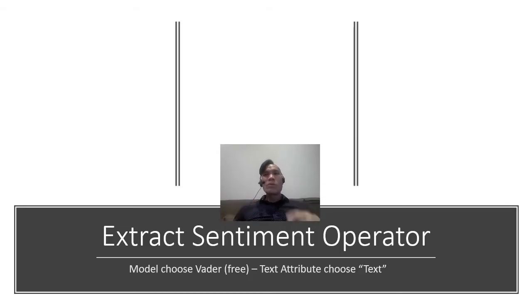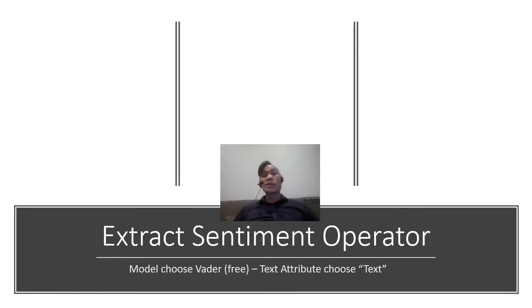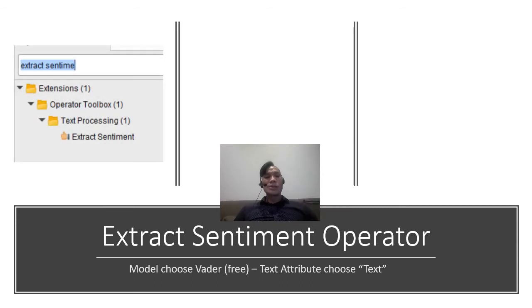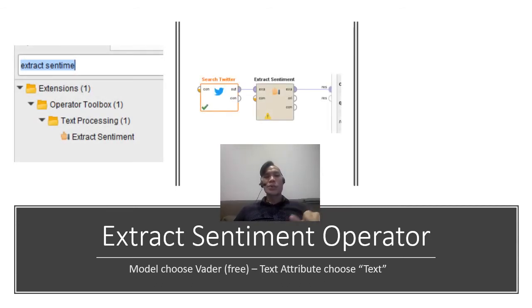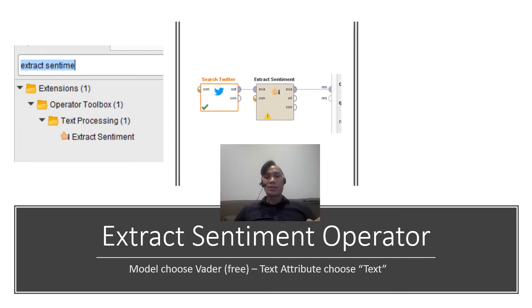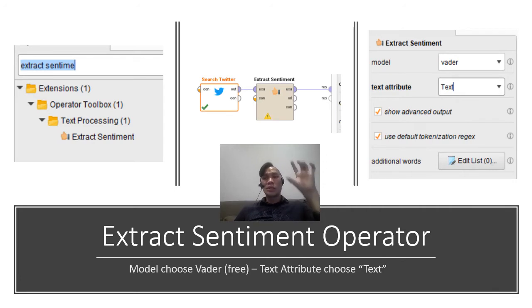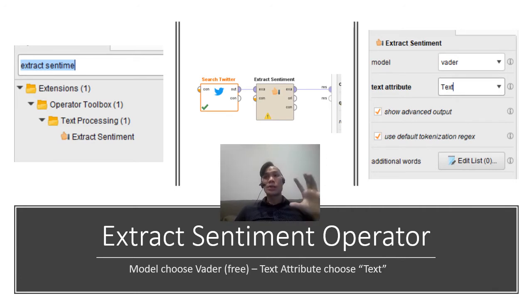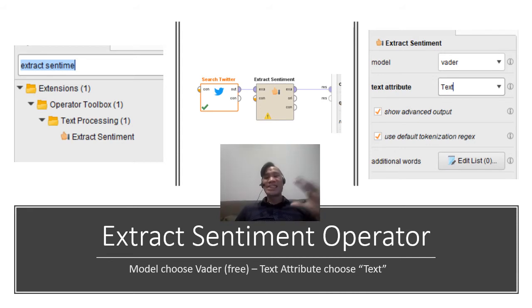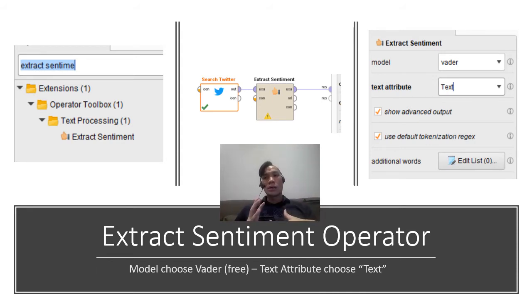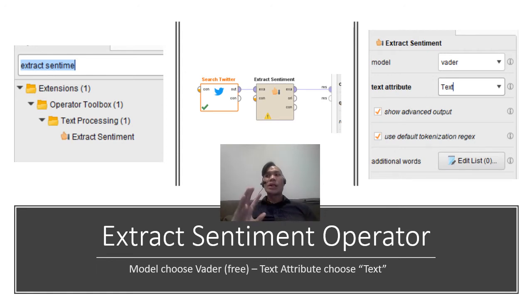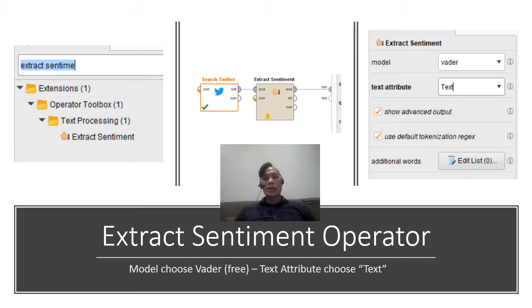Then now, once you've extracted the tweets, now you can extract the sentiment operator. So search under the operator extract sentiment, and then put the extract sentiment in between the output and also the search tweet. And then in the operator attribute, make sure that you tap in text attribute, because what you want to do is under the search Twitter, you notice that there is one column that says text. So that is the text that you want to make sure that you choose. And of course, make sure that you also click on show advanced output so you can see all the outputs that you need to.